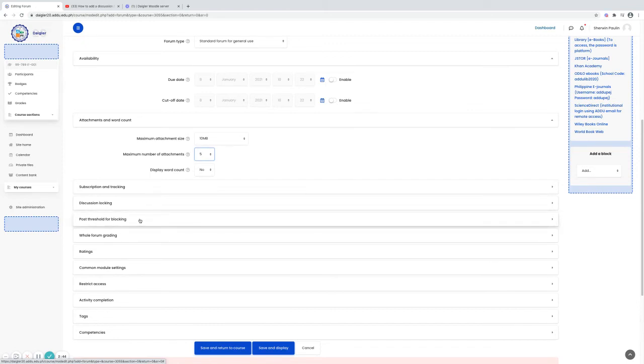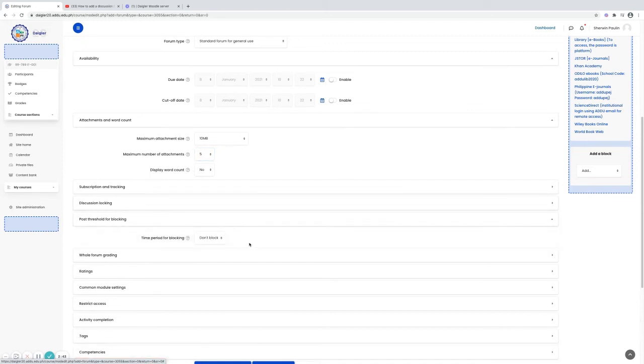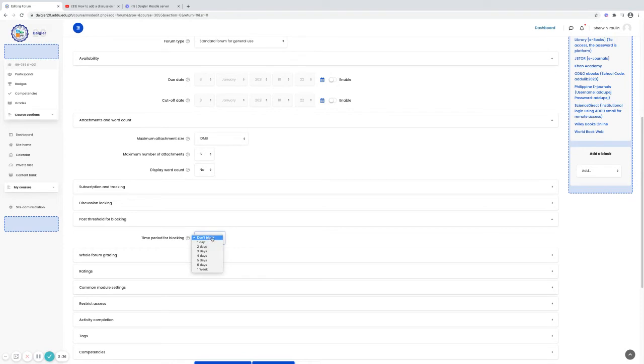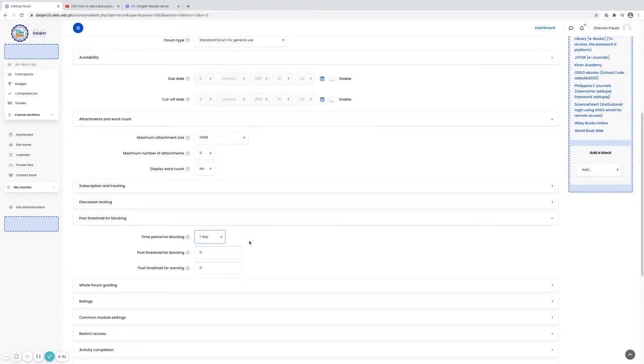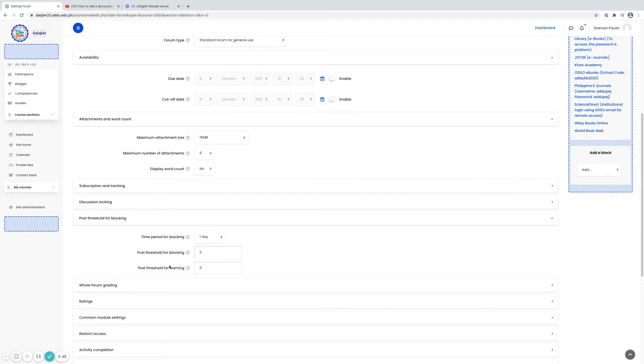Post threshold for blocking. If you are to avoid the student from spamming the messages, you can block the student actually. One day, post threshold for blocking. For example, 3 or 5. Threshold for warning, 4.